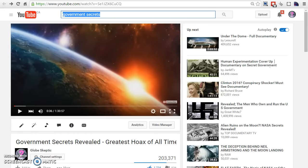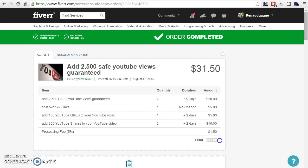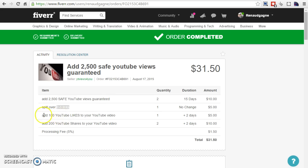The next thing I did, I went to fiverr.com. I'm going to give you the link to this guy. He has the best gig out there. I ordered for $31.50: 2,500 safe YouTube views, backlinks, 100 YouTube likes, and 200 YouTube shares.